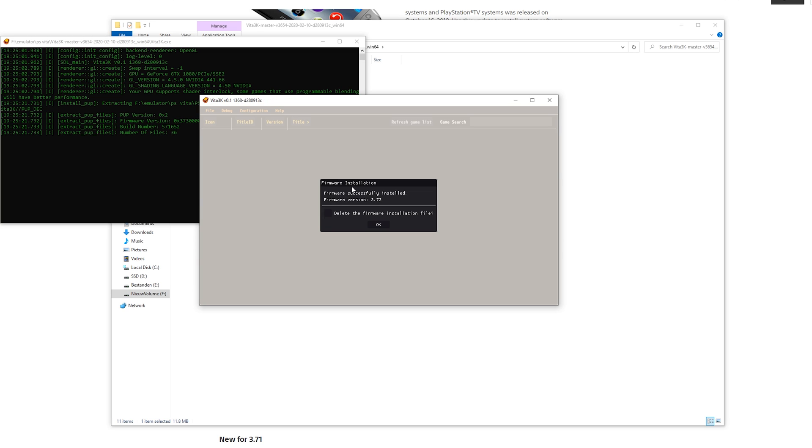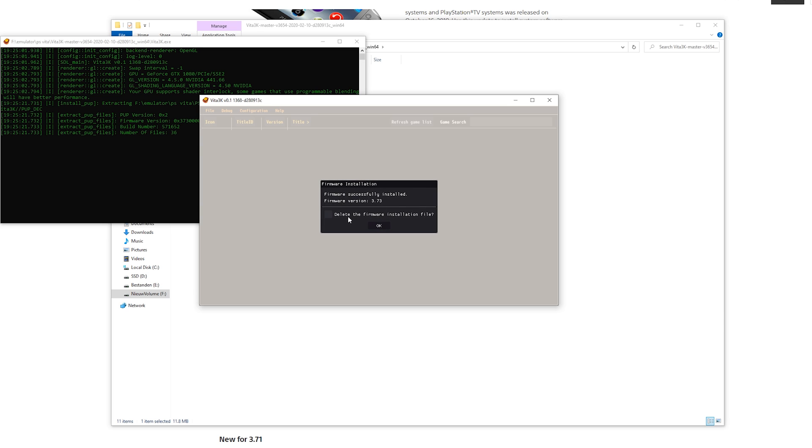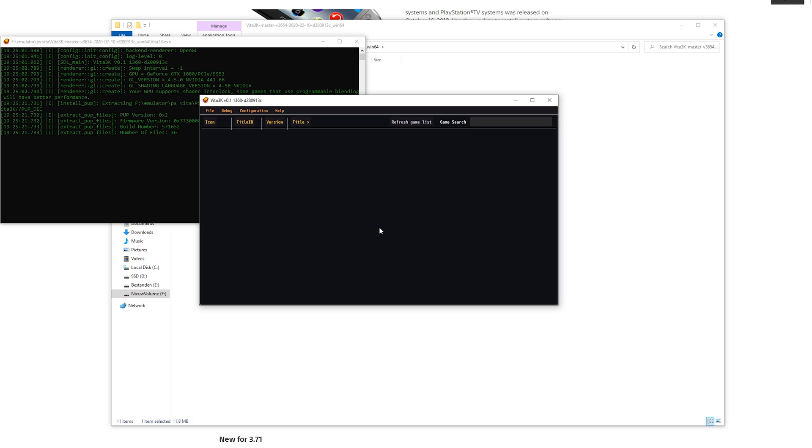Once it is done it will say firmware installation and it is successfully installed. Right here it will show the firmware version. You can also delete the installation file, so the .pub if you want. So that can save some space. You can check it right here. If you want to keep it make sure it is unchecked. If you want to delete it just check it and press OK.